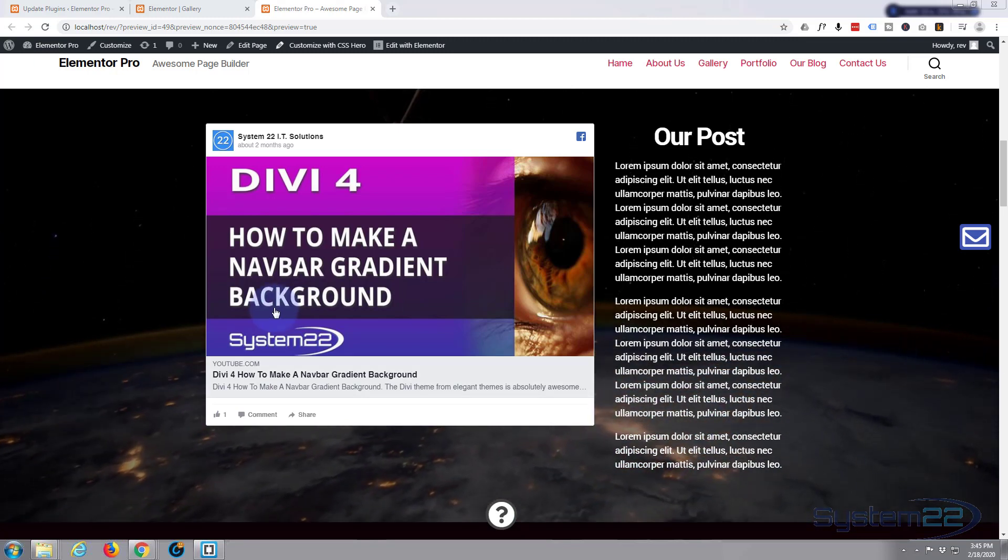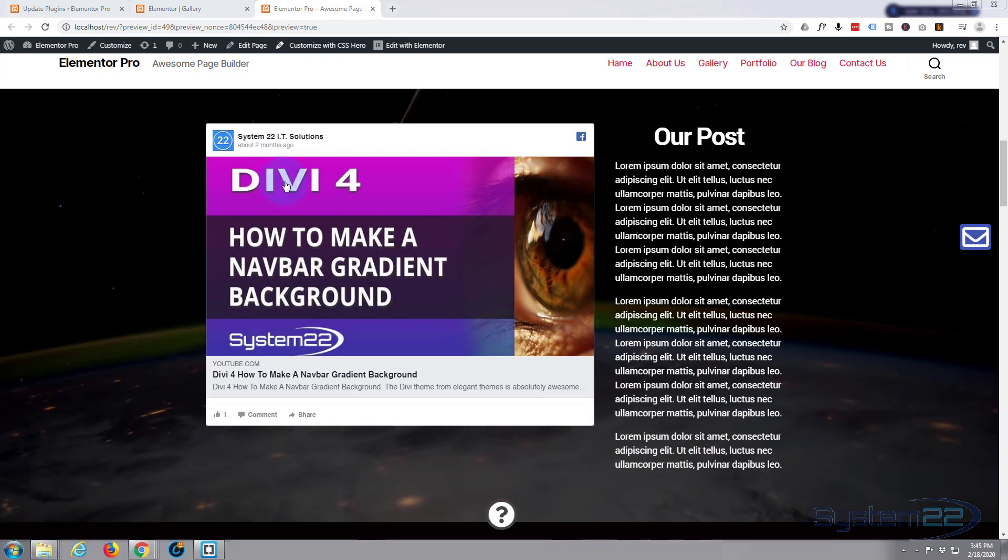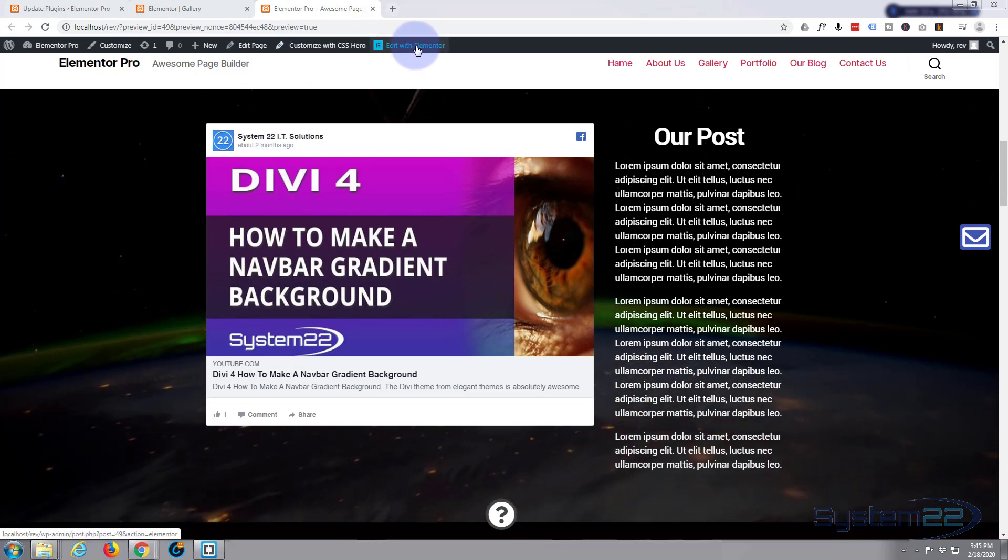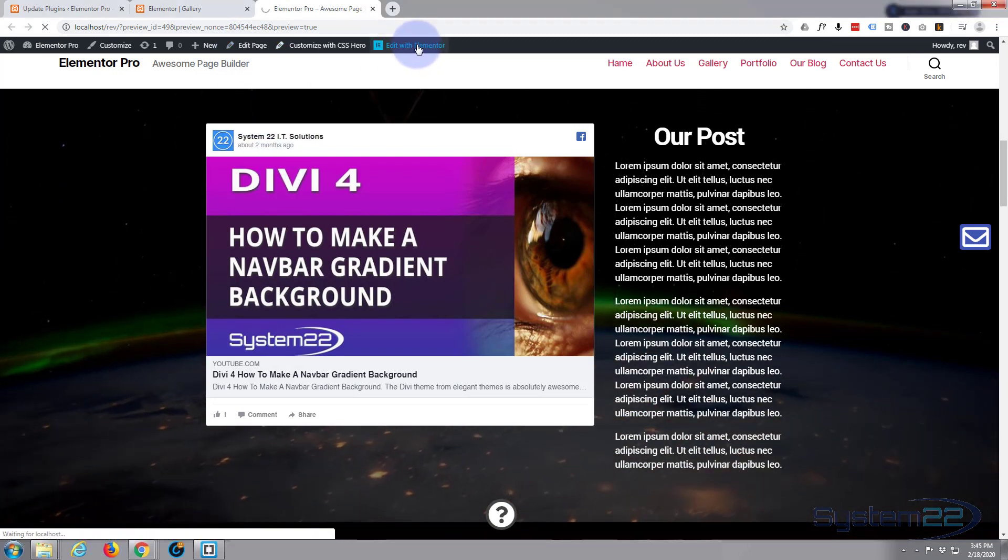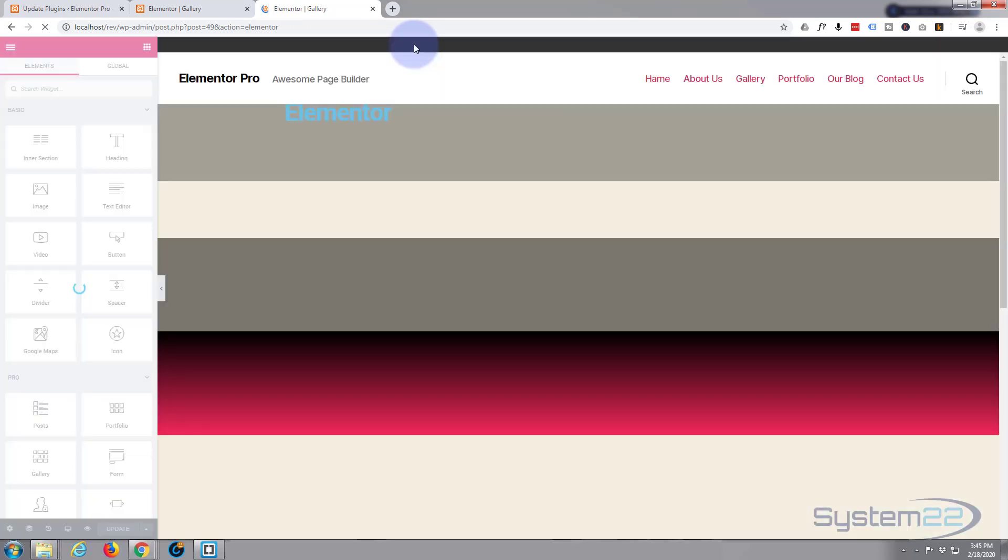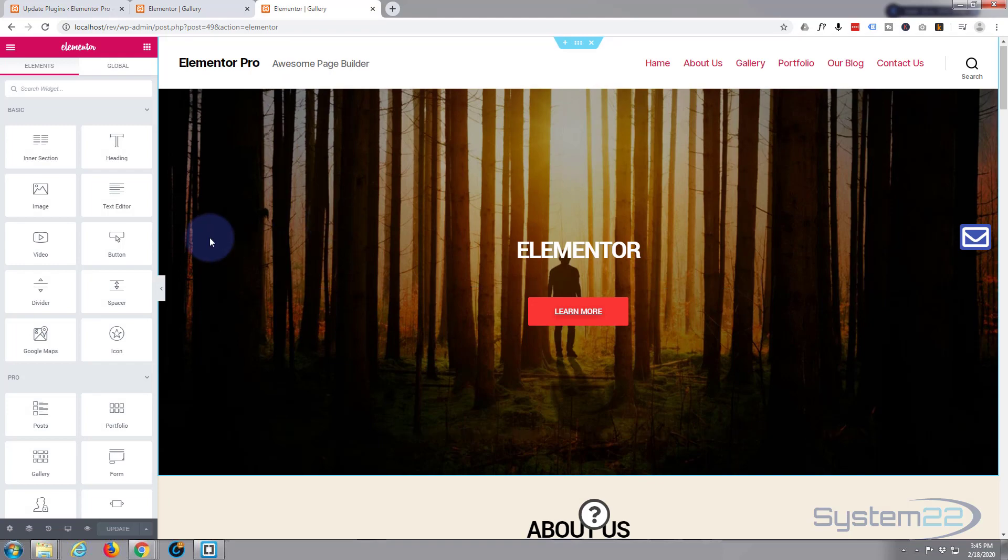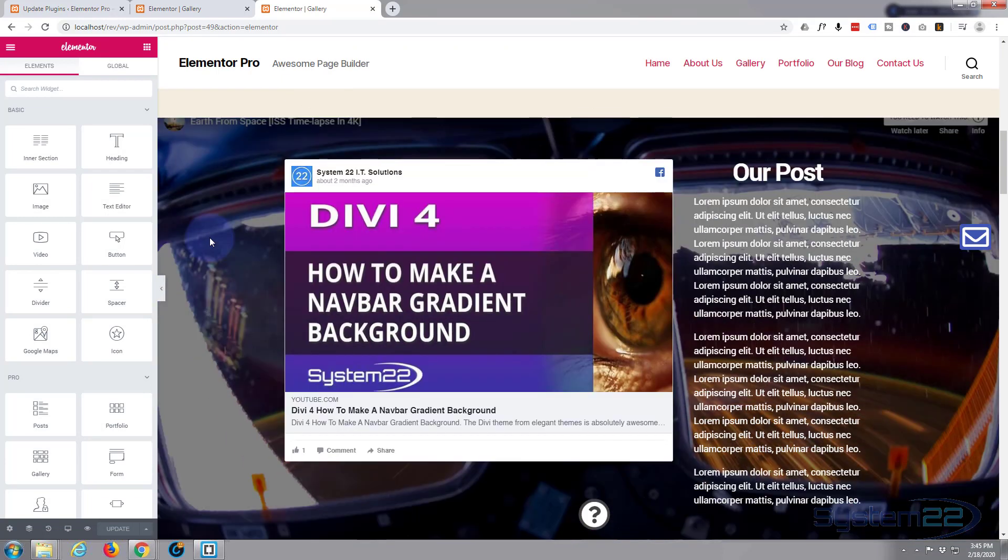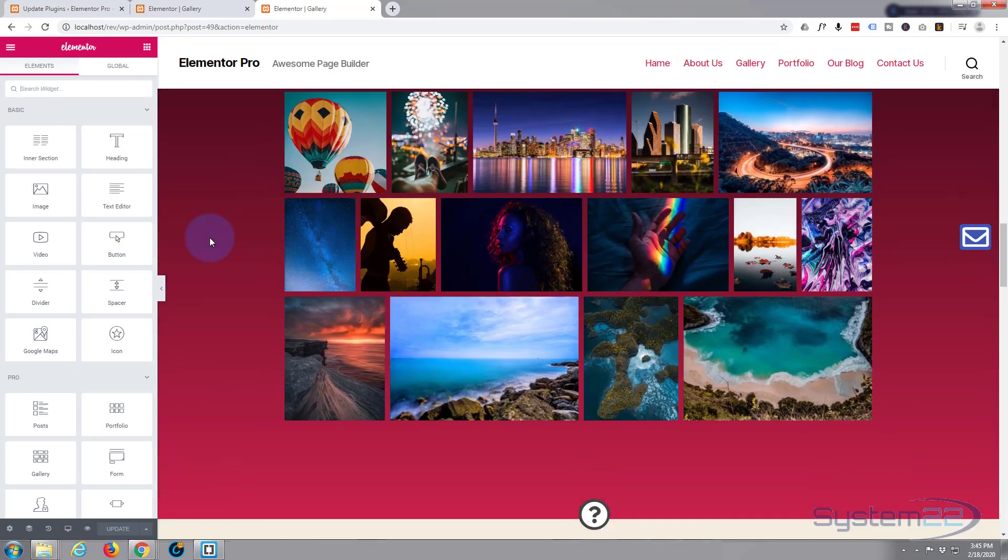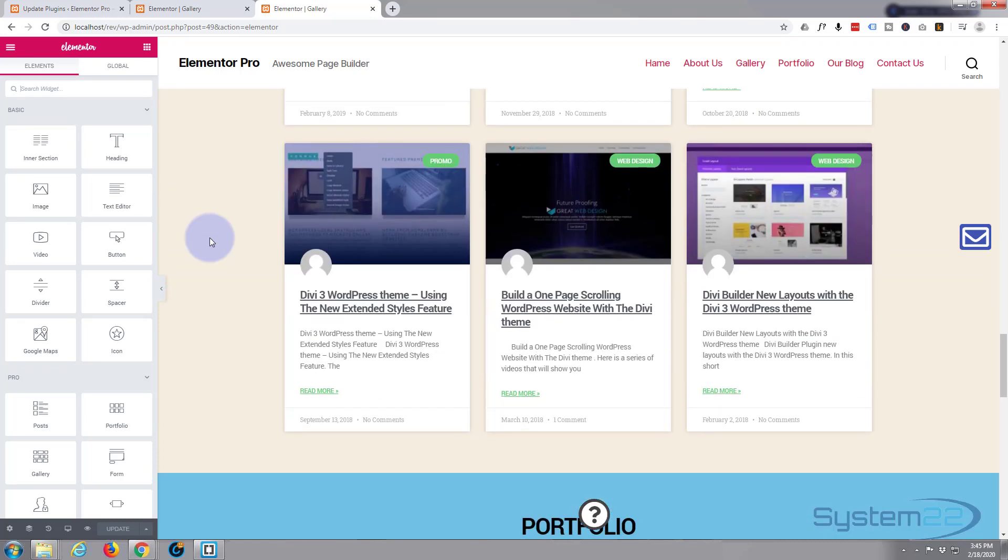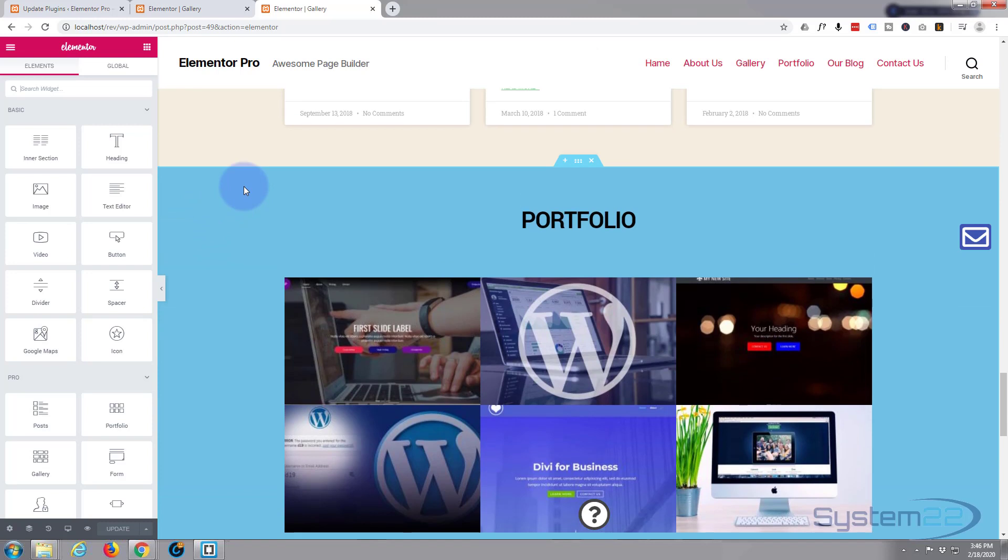Go to the page you want to edit and hit your Edit with Elementor button. Once it's loaded, go down to the section that you want to affect. I'll leave that one as it is. Let's find a different one that's not too wide. This perhaps would look good with a video behind it.